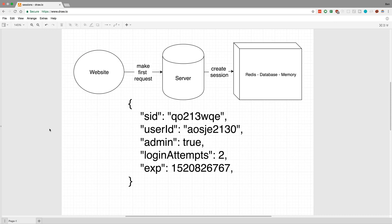Hey guys, I wanted to go over how sessions work in a web server. I'm going to be going over one way that's very common and works really well, but there are other ways to do it as well.